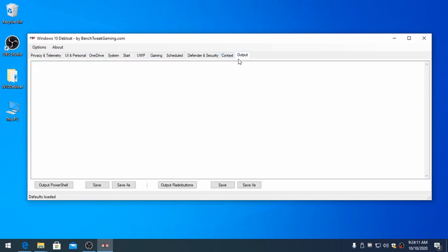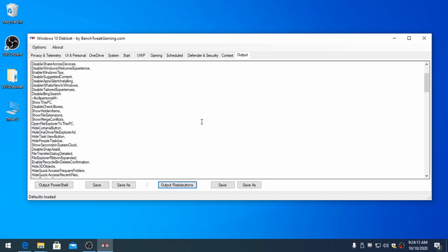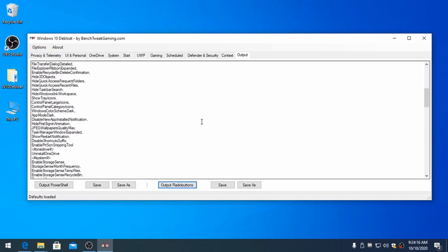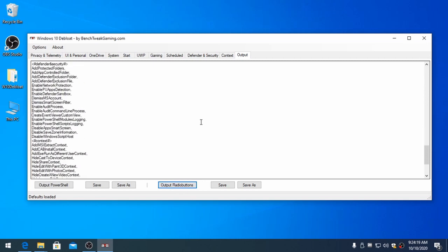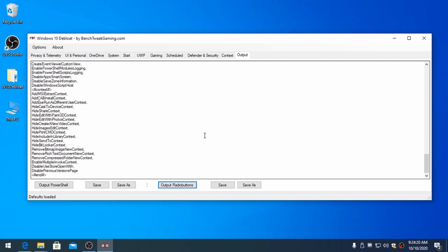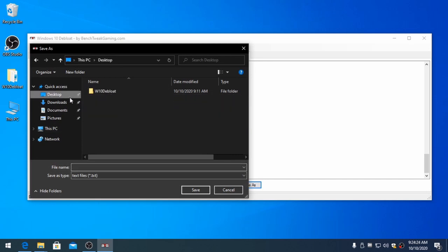Go to the Output tab and click Output Radio Buttons. Click Save As. Name the file whatever you like. I typed my settings to share.